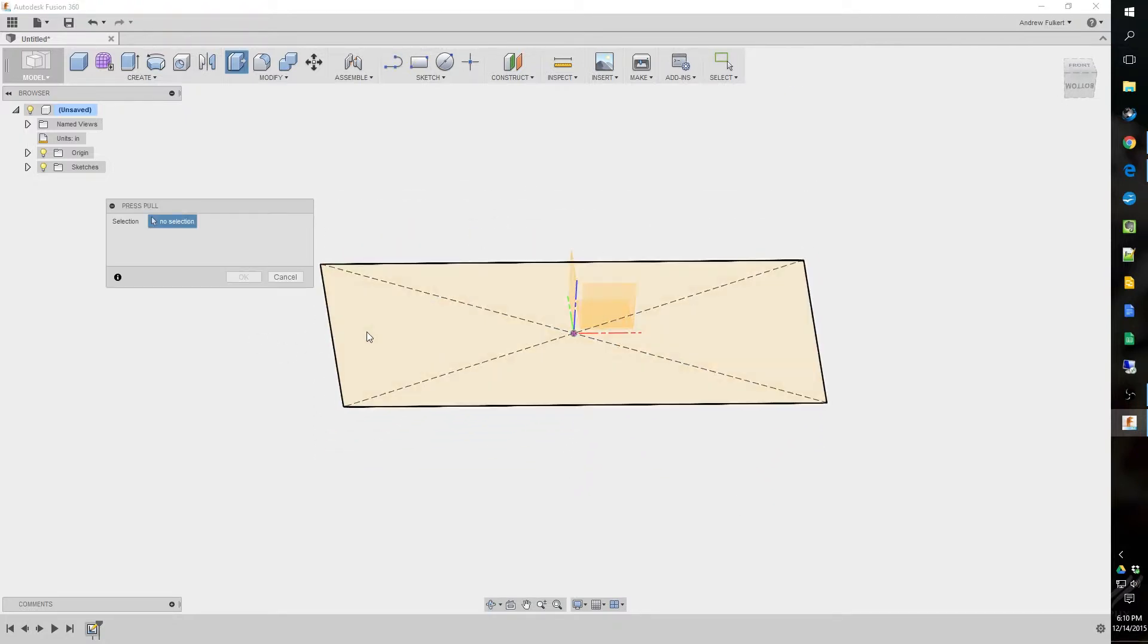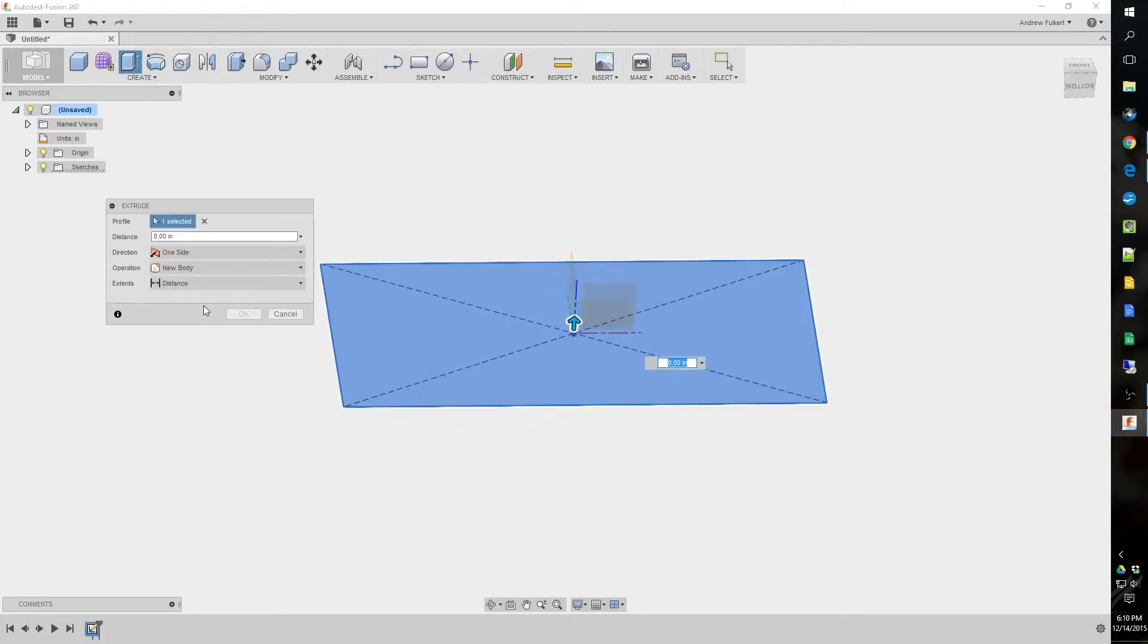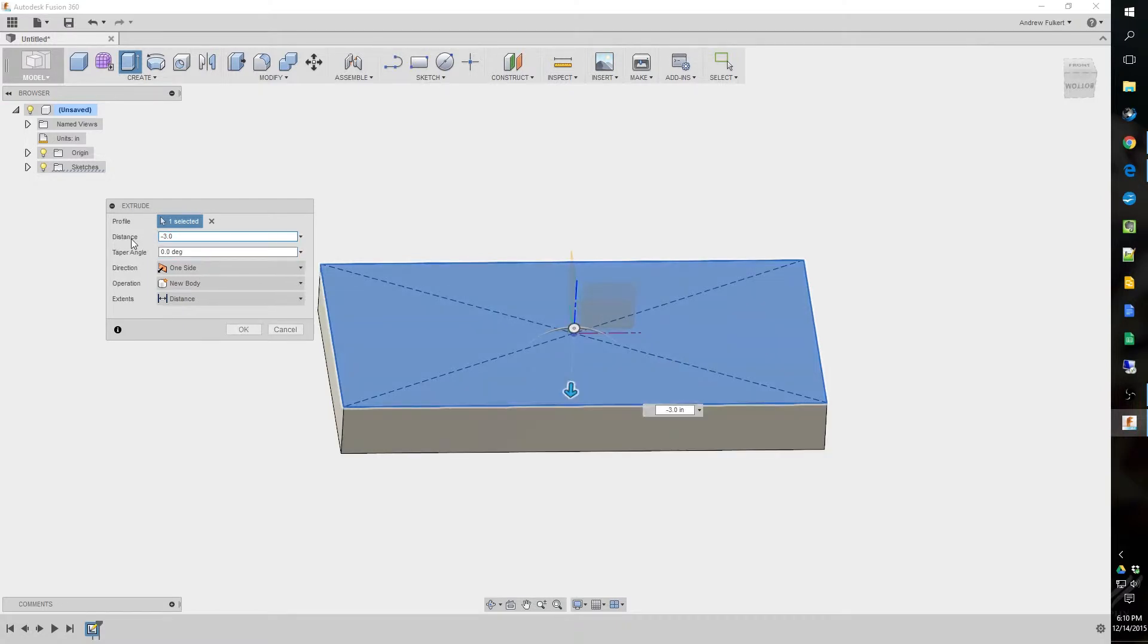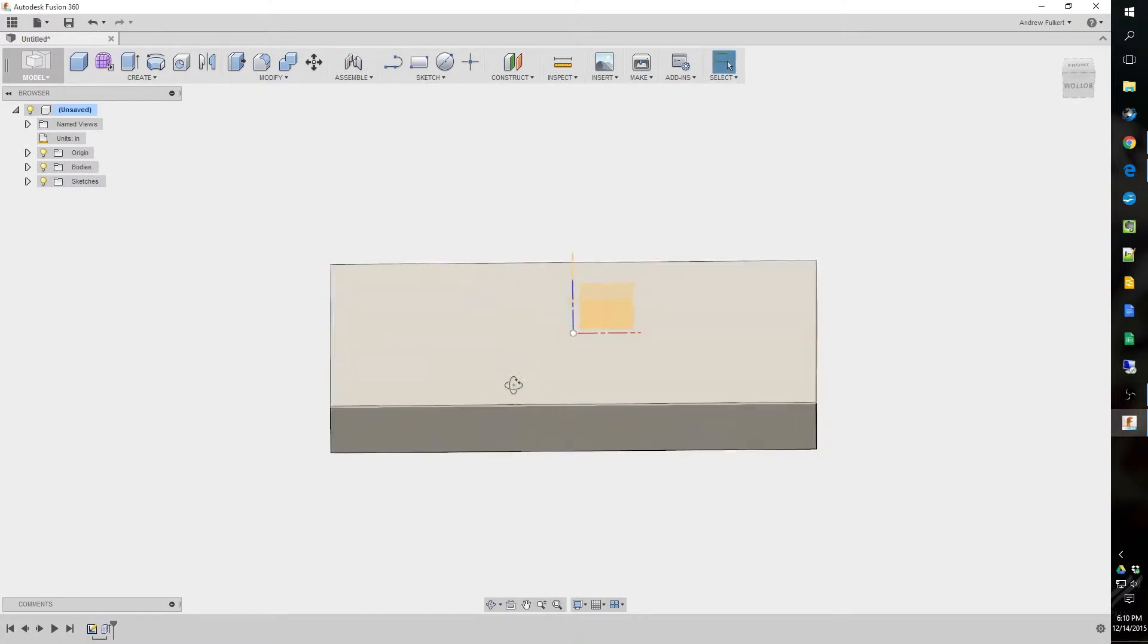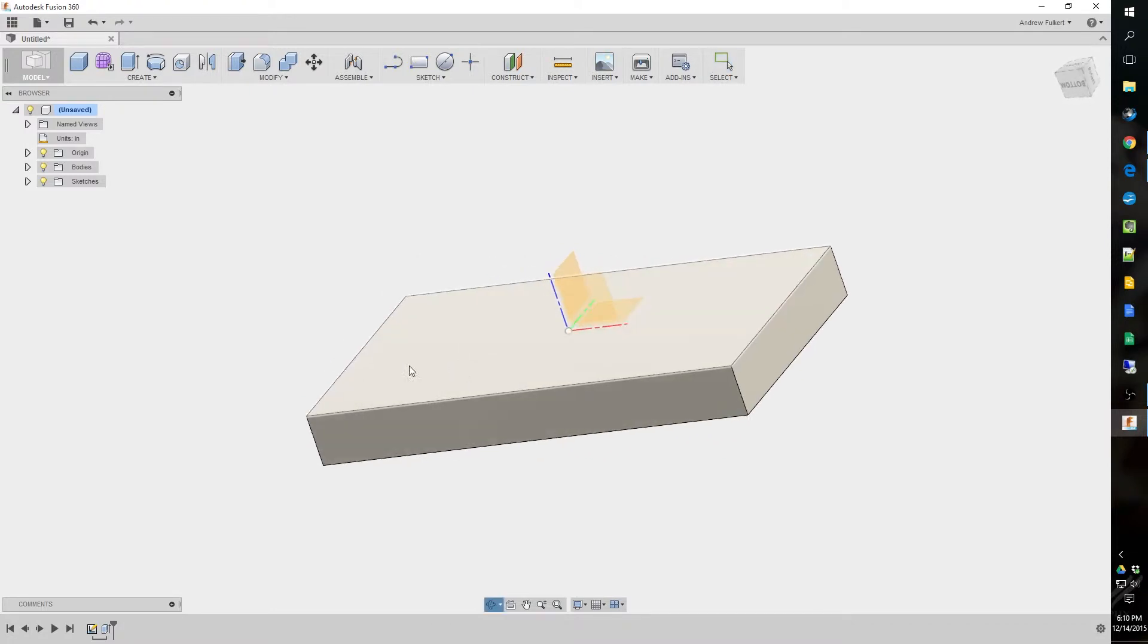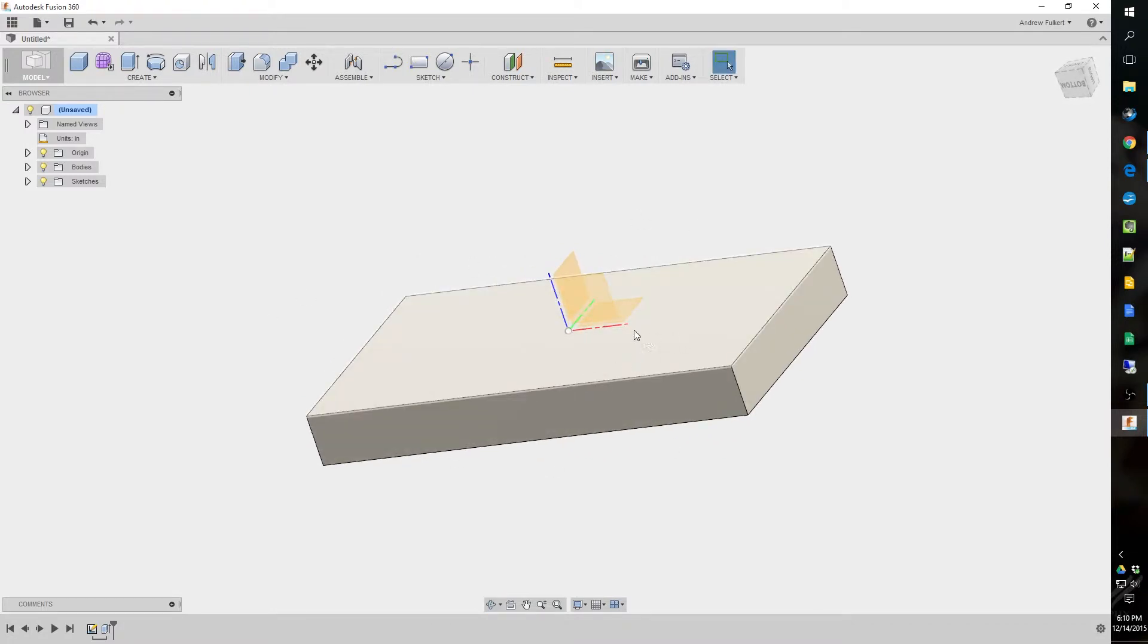Now, we're going to hit Q for push-pull, and this thickness really doesn't matter. Three inches is what I usually go, because that looks about right. Now, you got the outline of your table pretty much done.